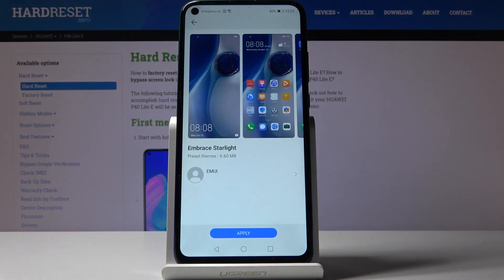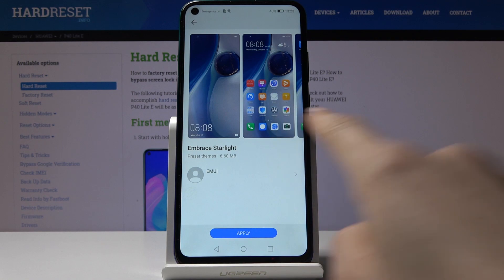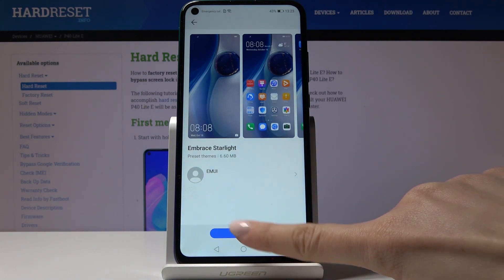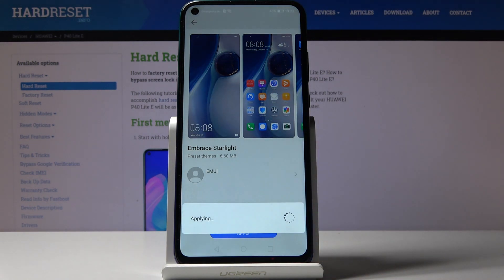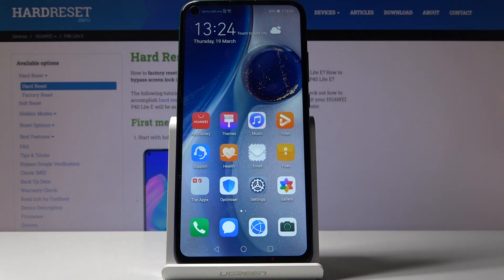I will choose this one, for example. This is how it will look like, and if you would like to apply it, click on Apply. Wait a couple of seconds and that's it.